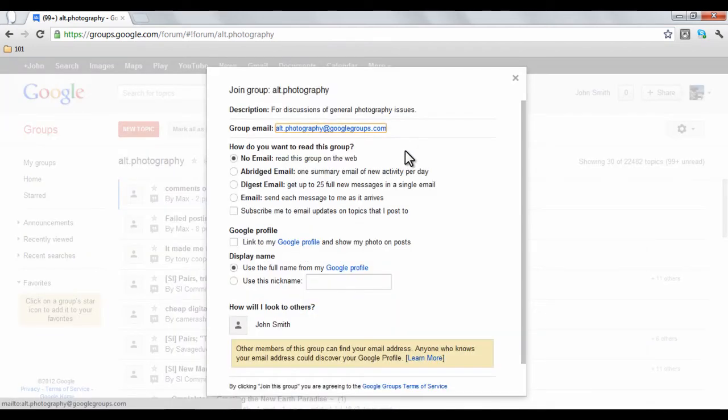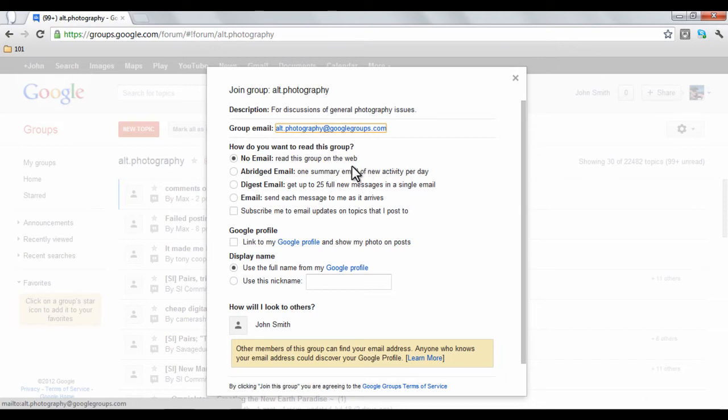When you click Join, a window will pop open with various settings. These options allow you to adjust how you want to be notified through email when new material is posted in the group. For instance, if you want a summary of group activity each day, you would choose the abridged email option.